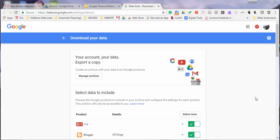The first step is to choose which Google products to include in your download. In most cases, you'll only want to download data from Google Drive.